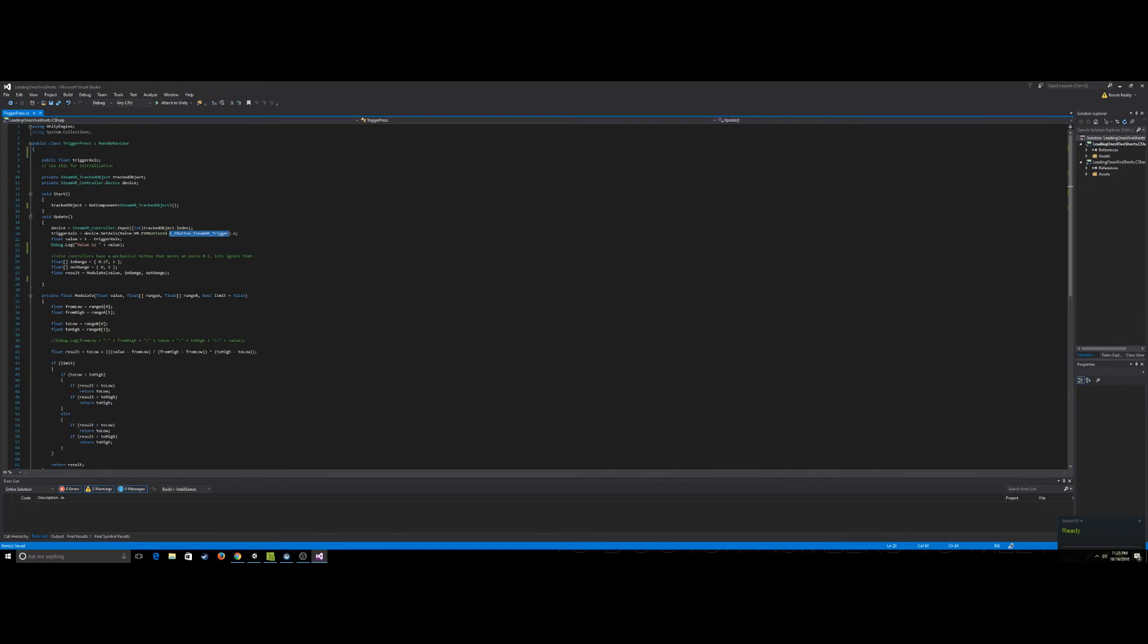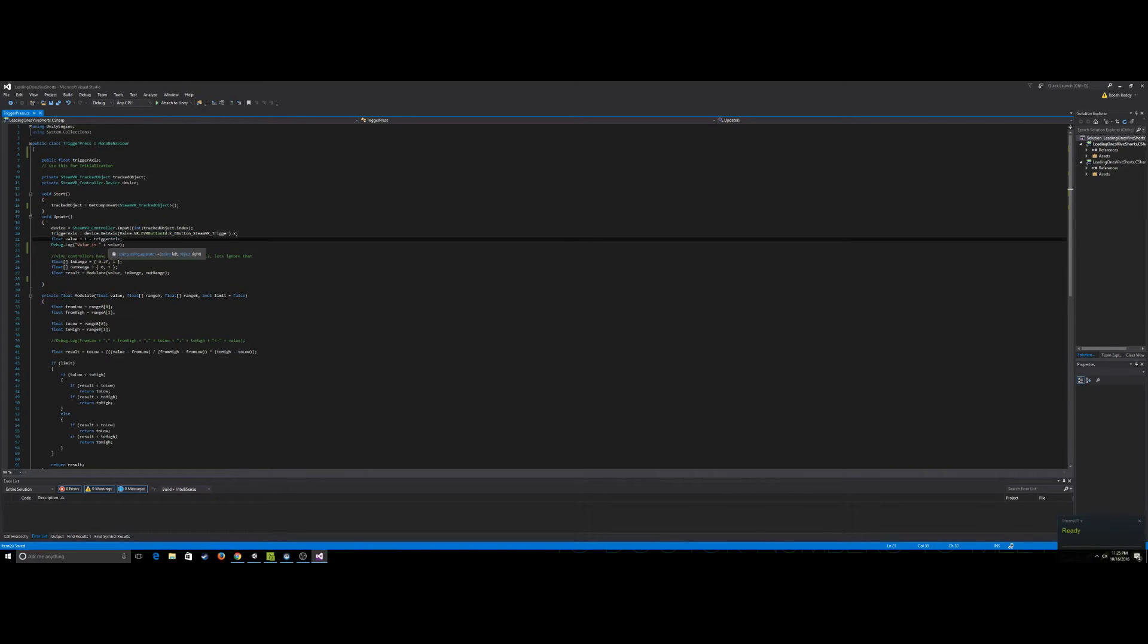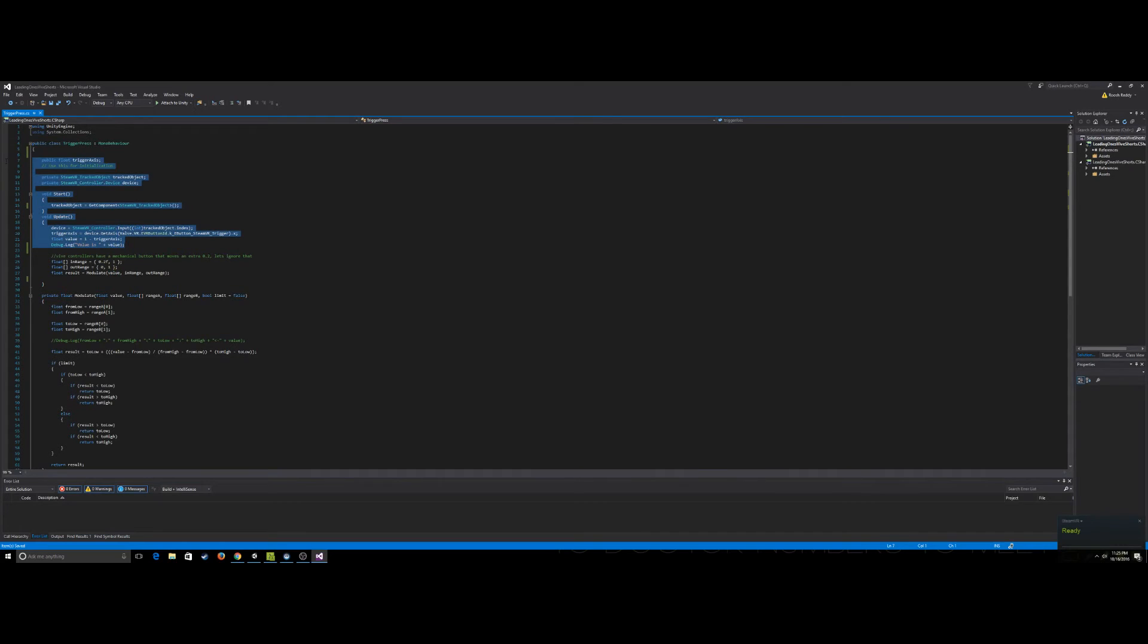And so if you can see here we do one minus trigger axis to get the actual value itself and we debug log it here. So before we cover the rest of this code, this is all you really need if you just need to see how far down the user is pressing.